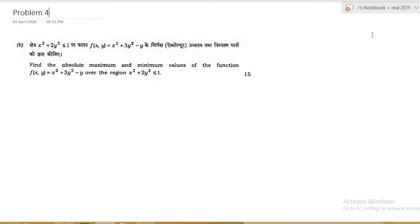We have already solved one problem based on maxima and minima for a function of 2 variables. Here it is also a function of 2 variables, but here we are going to find the absolute maxima and minima of f(x, y) = x² + 3y² − y over the region x² + 2y² ≤ 1, which is an ellipse.